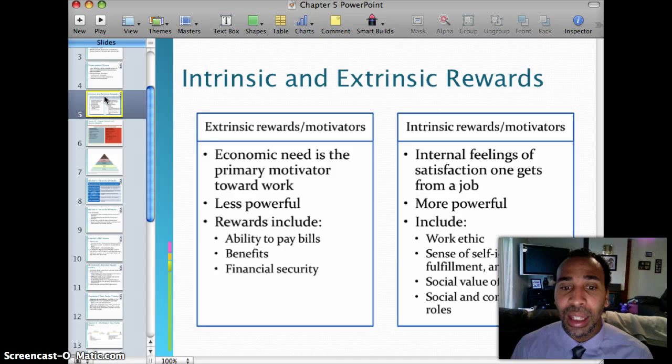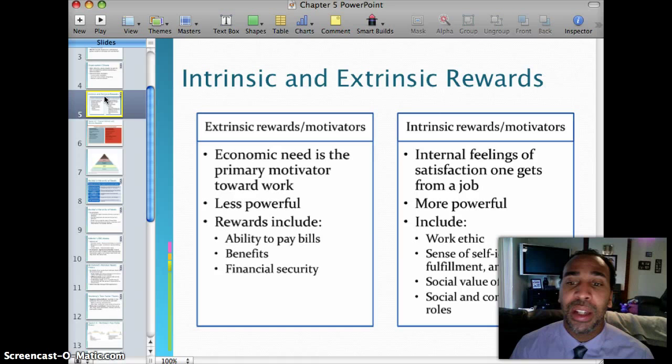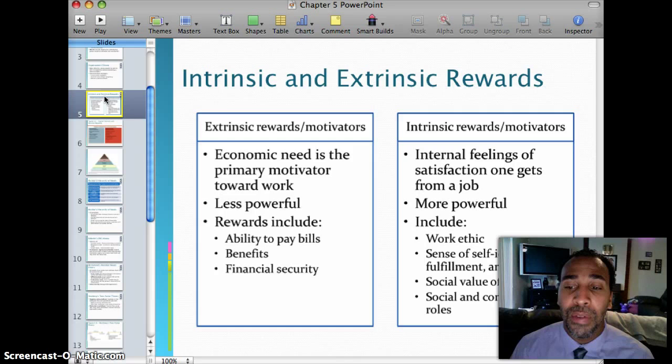Extrinsic rewards include the ability to pay bills, benefits, and financial security — all of which we obviously need, so don't downplay their importance. Intrinsic rewards are internal feelings of satisfaction one gets from a job. They're more powerful, and they include work ethics, sense of self-identity, self-fulfillment and self-worth, social value of work, and social and community roles.